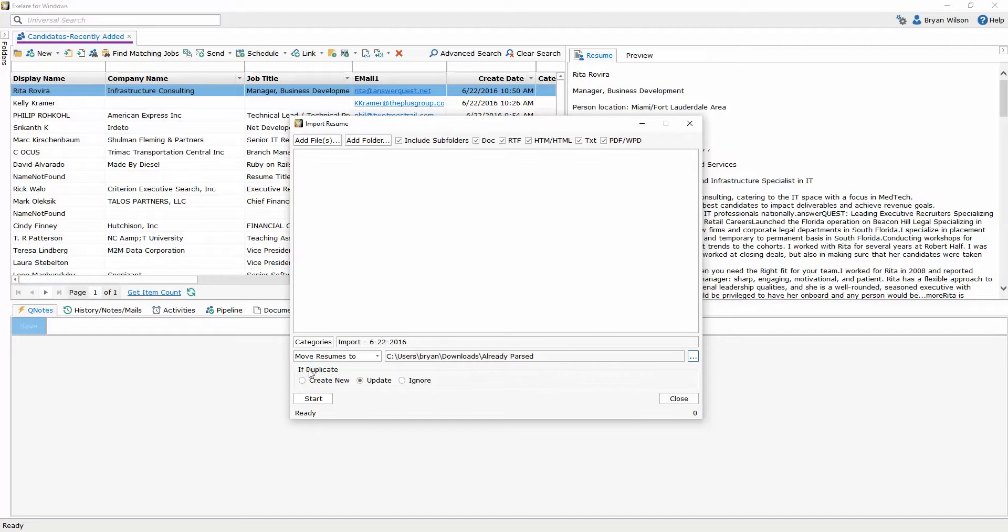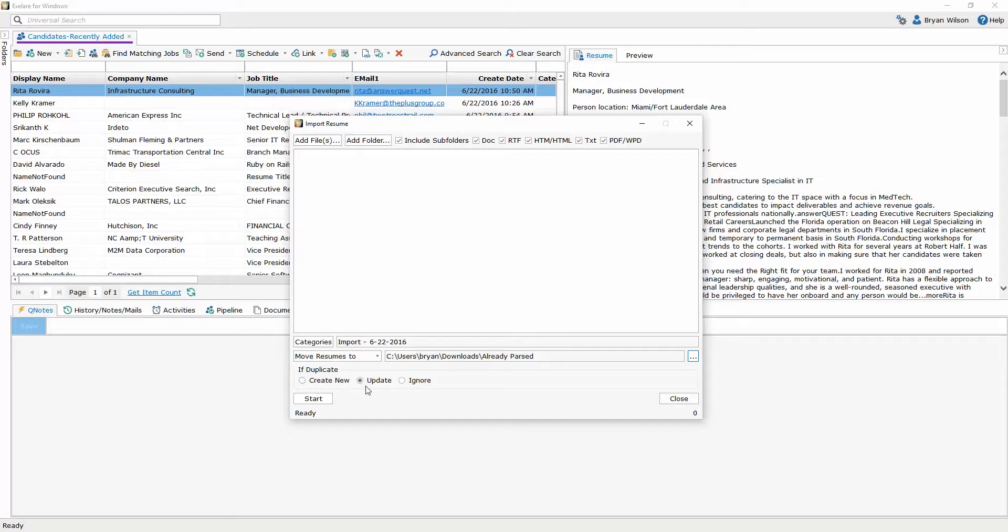And then the last step here I need to choose what a duplicate is and whether I want duplicates to be created. I can choose to create a new candidate anyway if it finds a duplicate, update the candidate record if it finds a duplicate with the most recent information or to just ignore it completely.